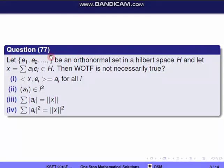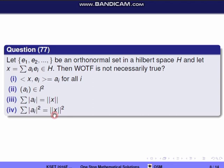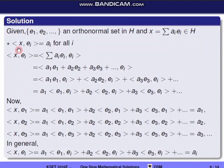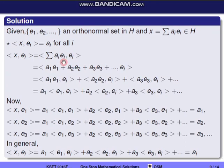Next question, question 77. Let {E1, E2, ...} be an orthonormal set in Hilbert space H, and let x = Σ aᵢEᵢ belonging to H. Then which of the following is not necessarily true? We have Hilbert space H with aᵢ for all i. Let's check: inner product ⟨x, Eᵢ⟩. We substitute x = Σ aᵢEᵢ.